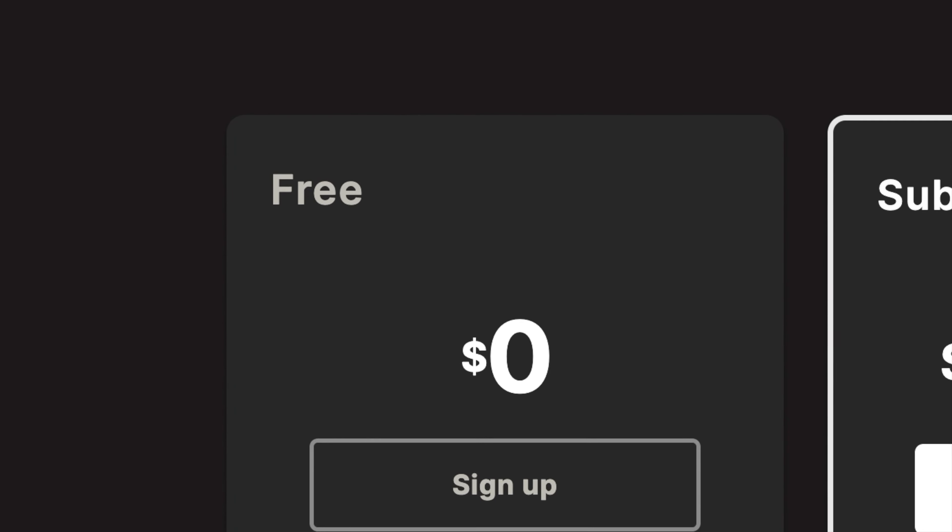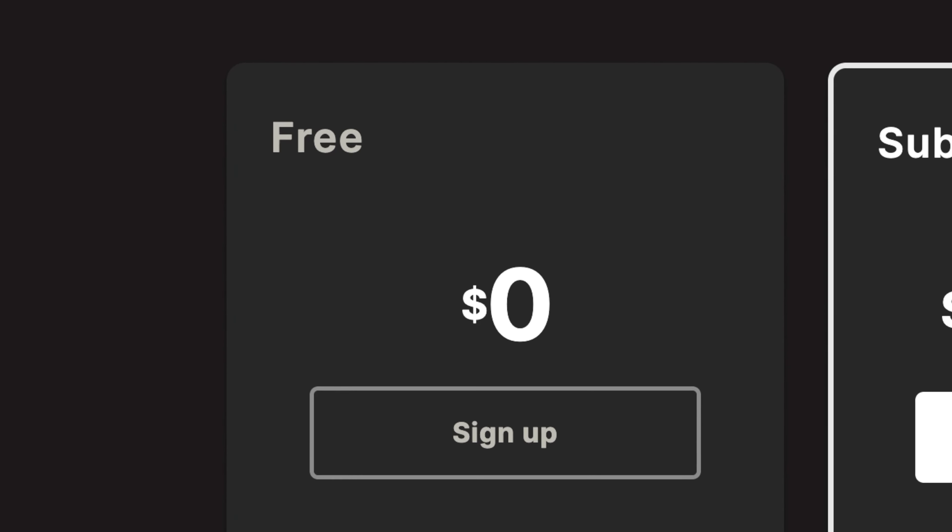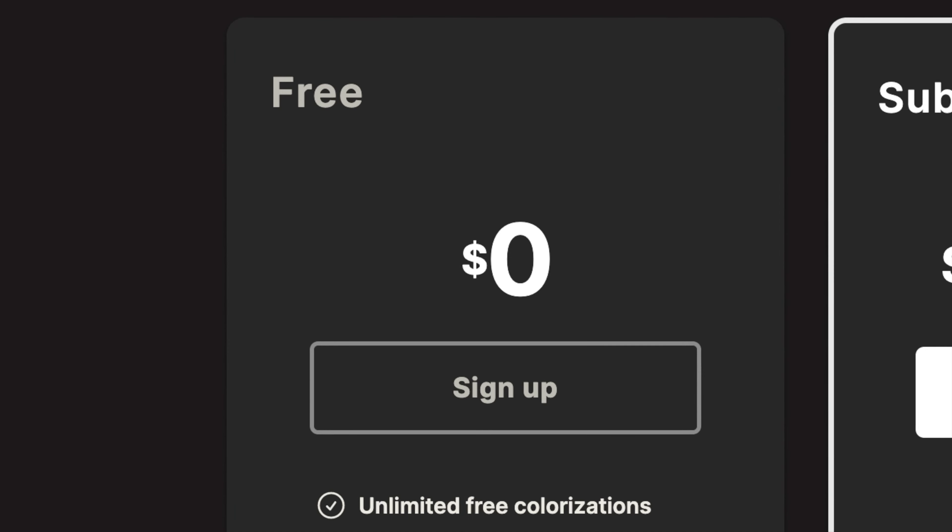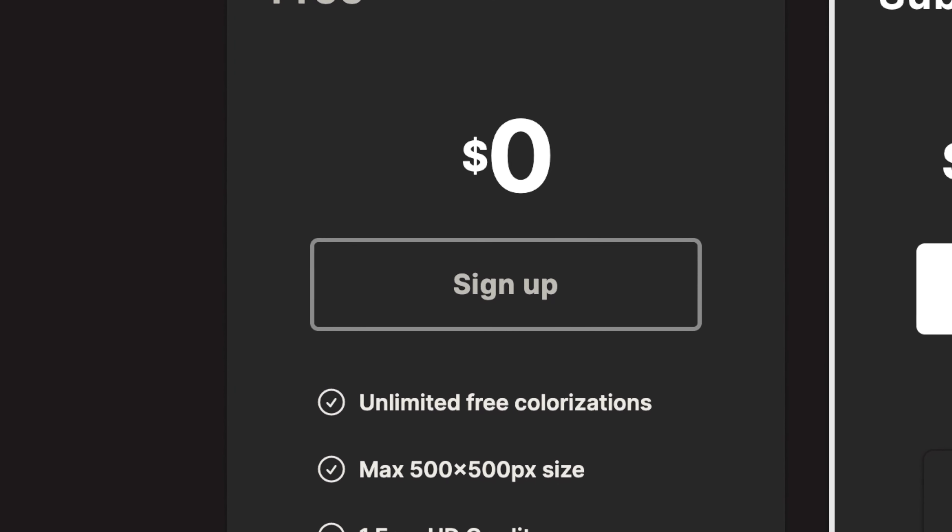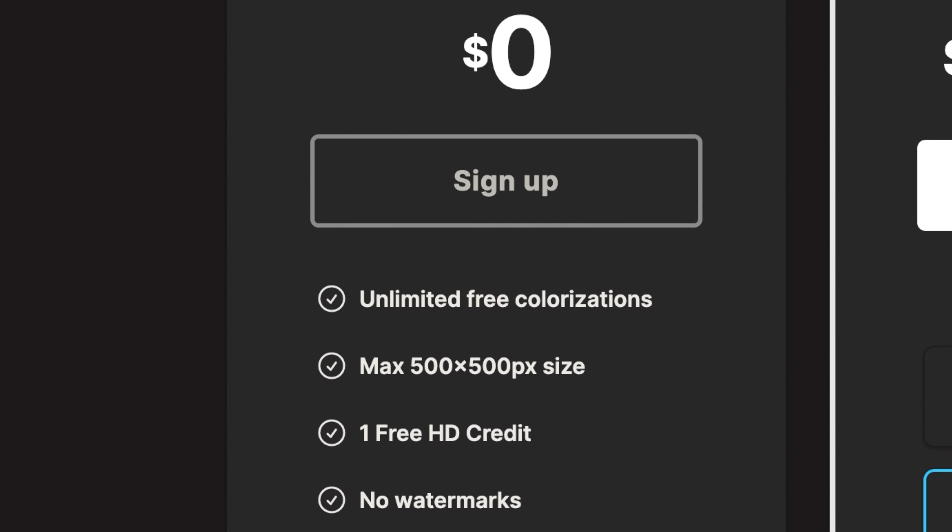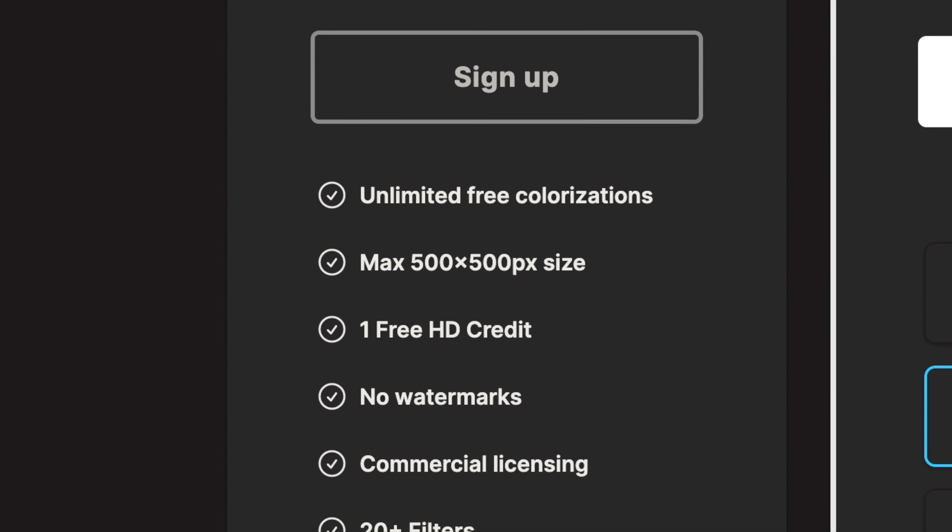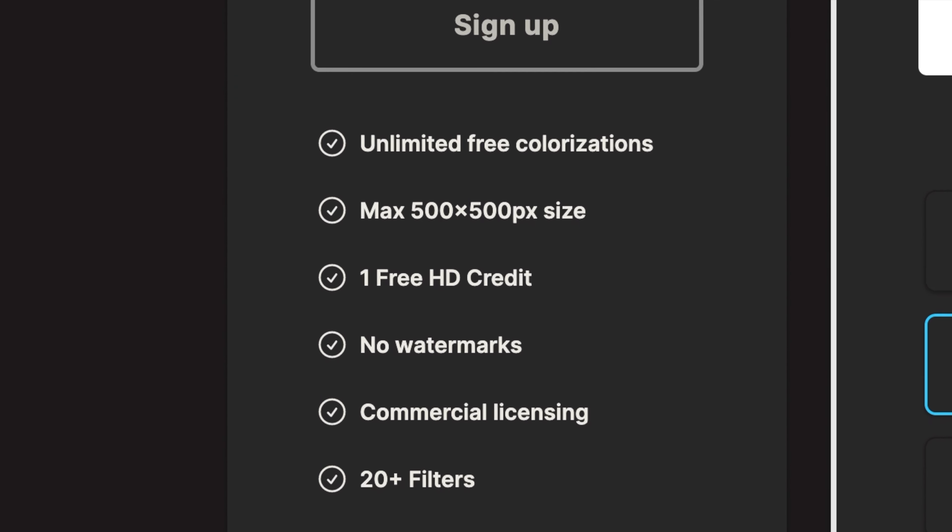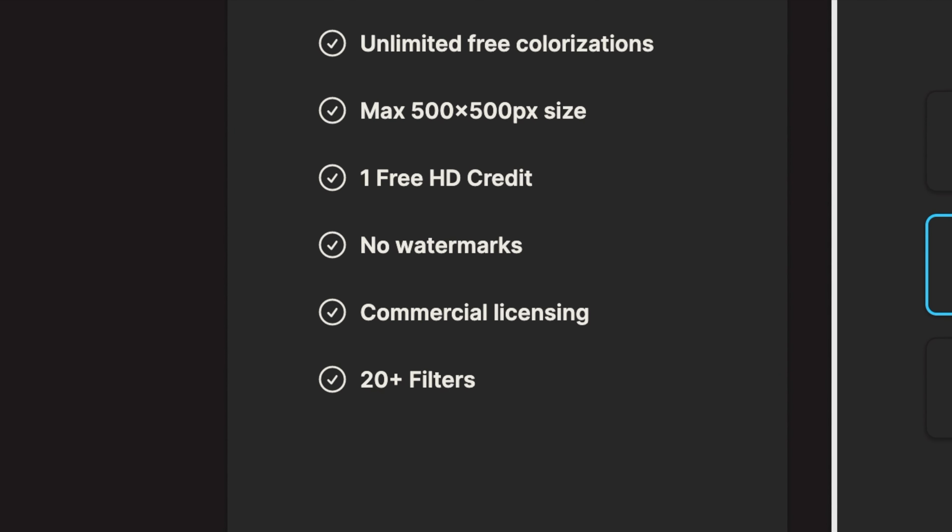There are a couple of limitations with this service. The max image size is 500 by 500 pixels and you get one free HD image credit. However, you can do unlimited free colorizations, there's no watermarks, you get 20 filters, and there's commercial licensing.